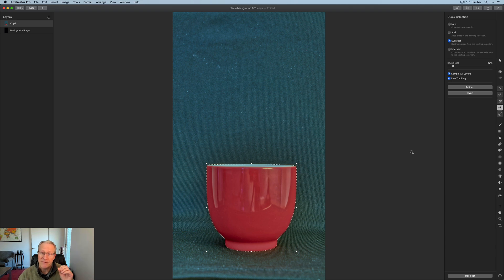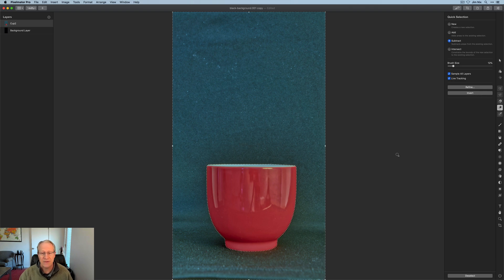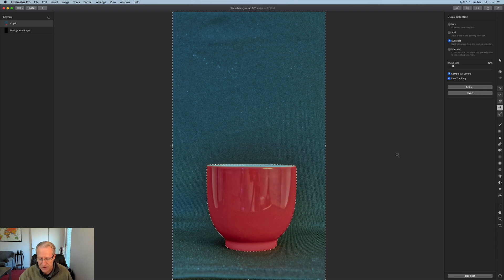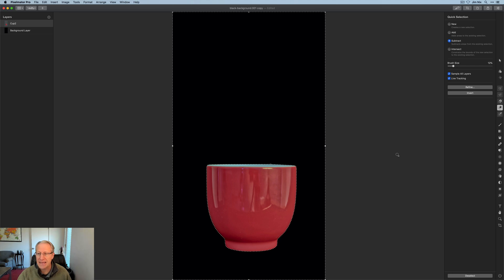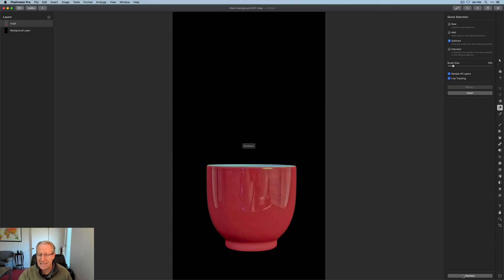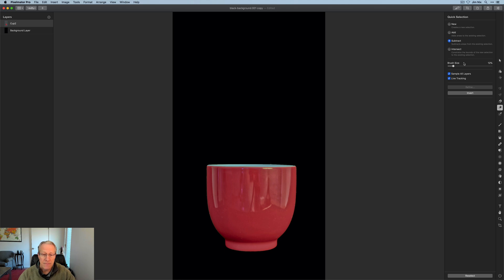I mean, there's no such thing as perfect, but that's pretty much perfect. Just like I did in that last video, I'm going to hit invert and delete. It's gone. There's deselect to get rid of those marching ants, and there's my cup.